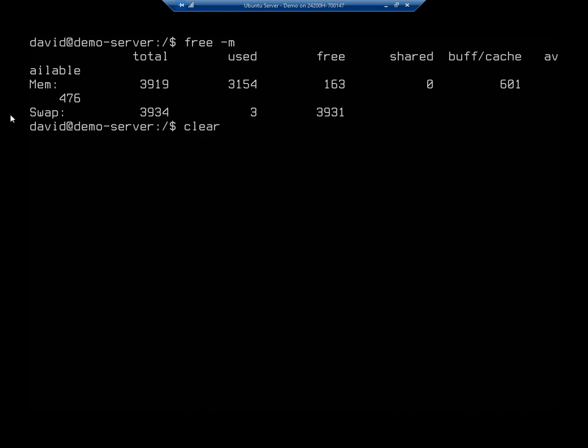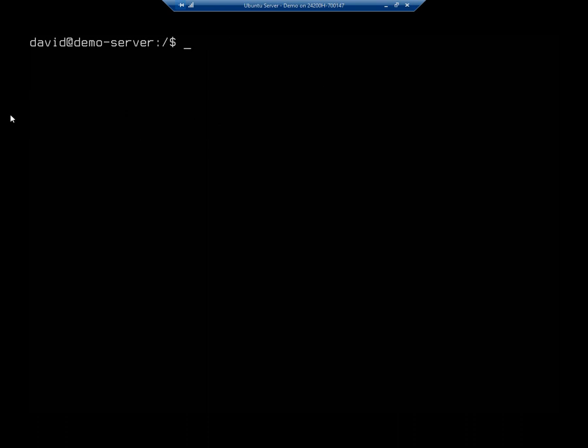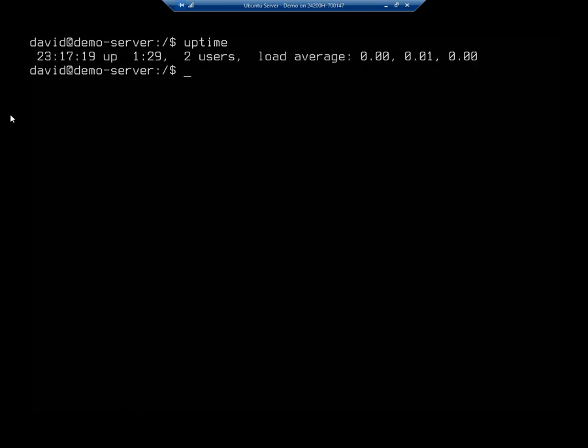Okay, let's talk about processor time. We're going to come back to memory a little bit later with another tool. So one way to look at our processor time is with the command uptime. And uptime will show me my system time, how long it's been up, how many users are on it. And then it's going to give me my load average for the last 1 minute, 3 minutes, and 5 minutes.